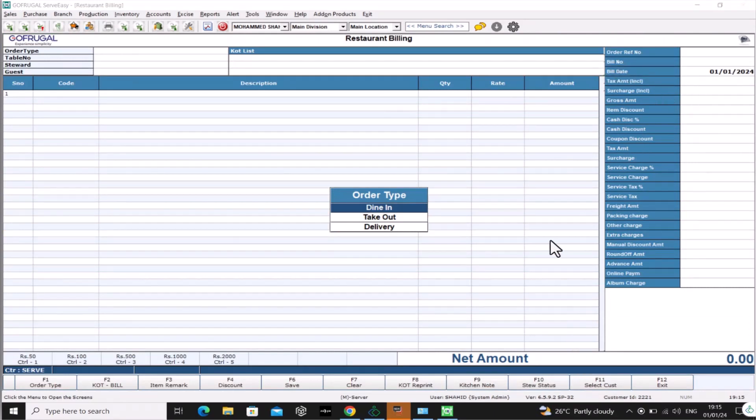Congratulations! You have successfully completed the Year Begin process in GoFrugal ServeEasy.